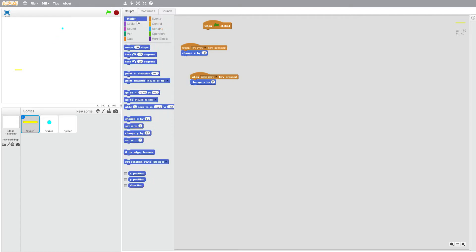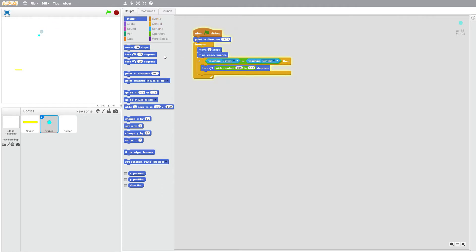There we go. And then what I'm going to want this to do is motion go to zero ten.